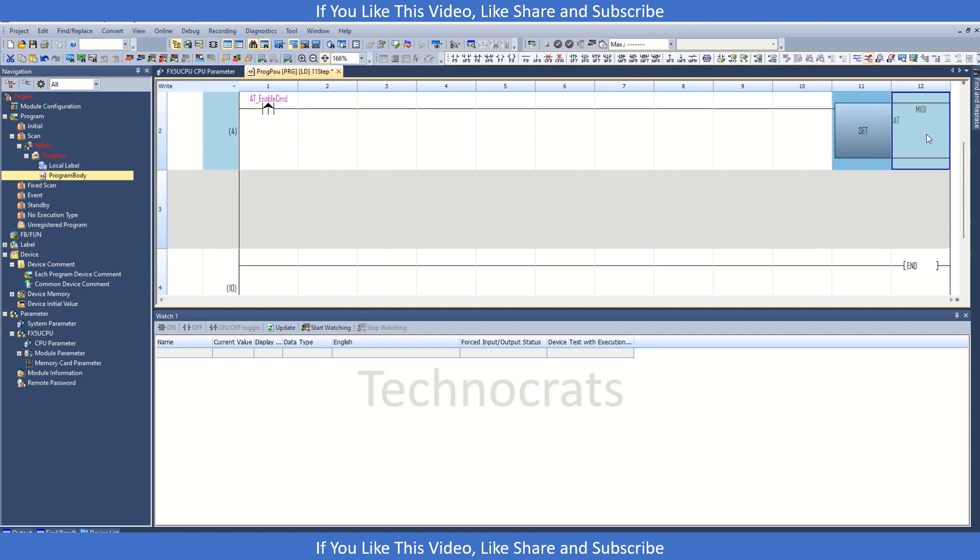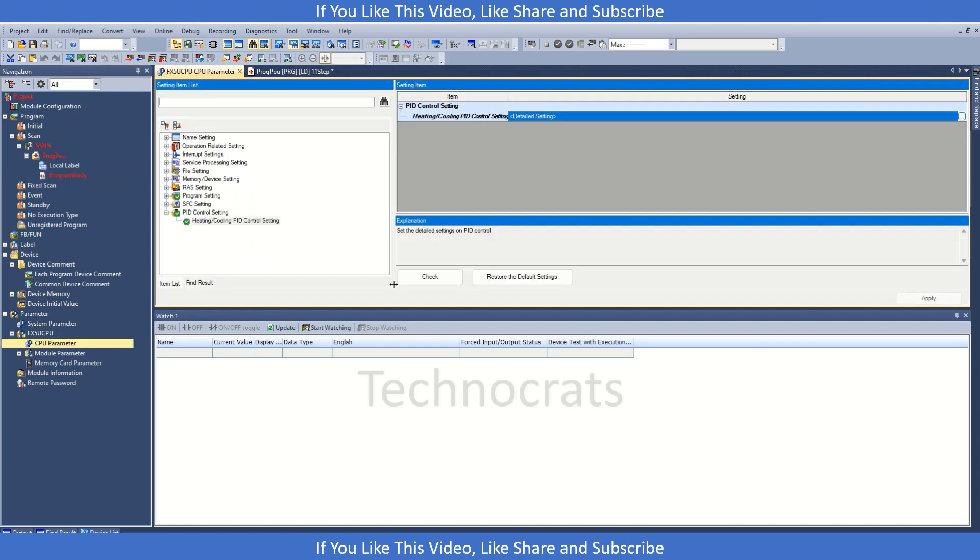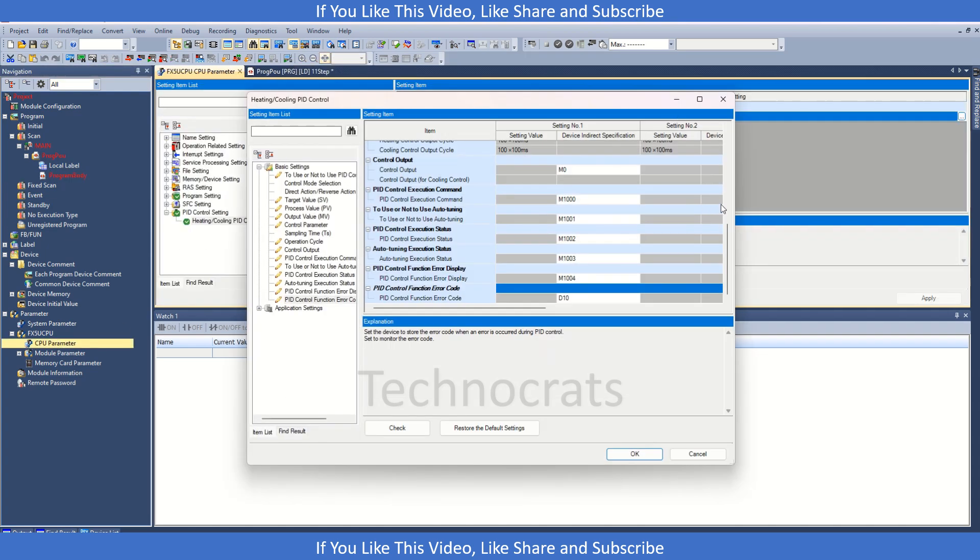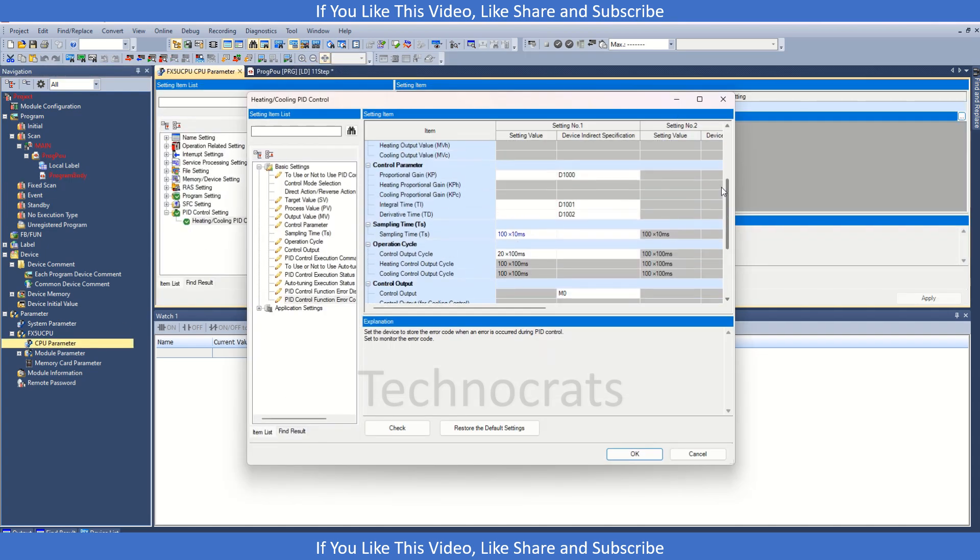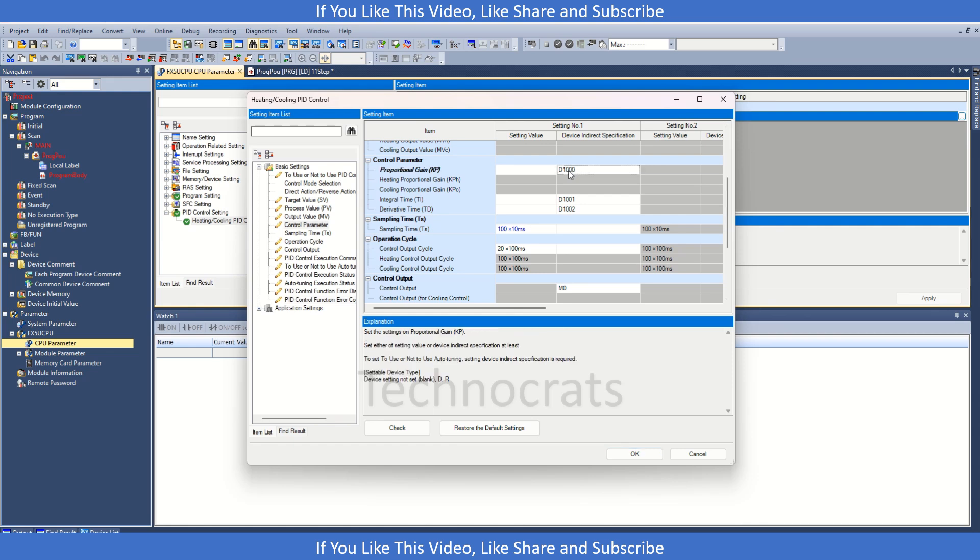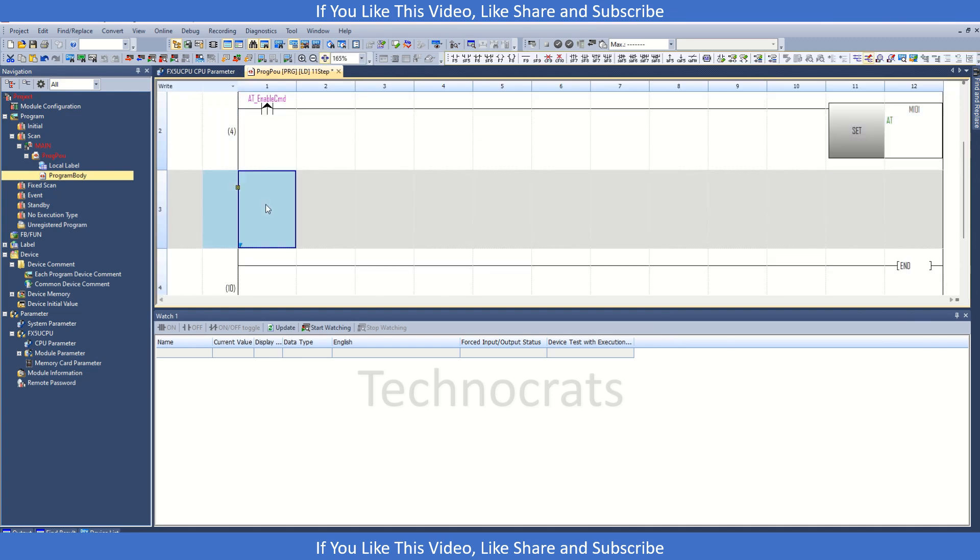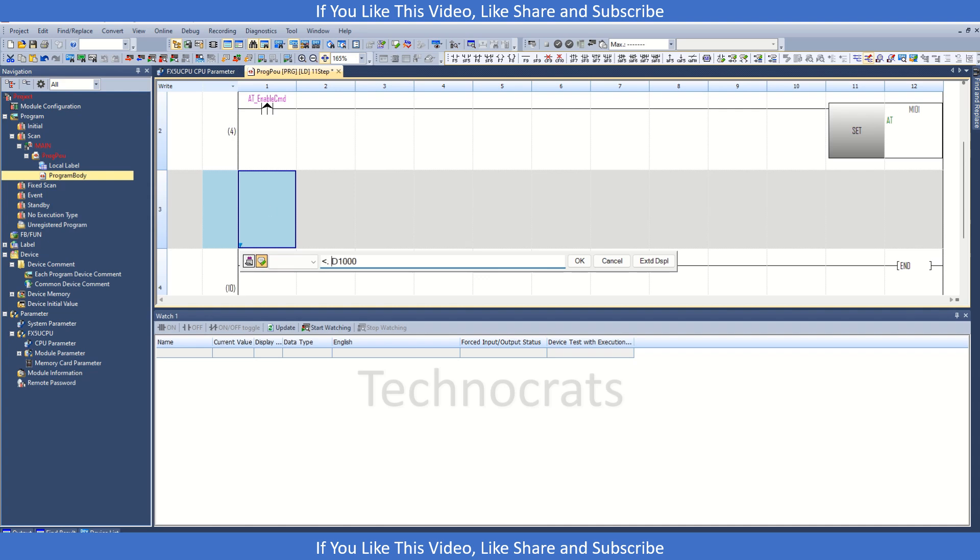Just make sure that you do not transfer any constant values to the PID parameters like the D1000 what we have used here. Just make sure that when you are using auto training initially there must be some value in the D1000 otherwise it will show an error.